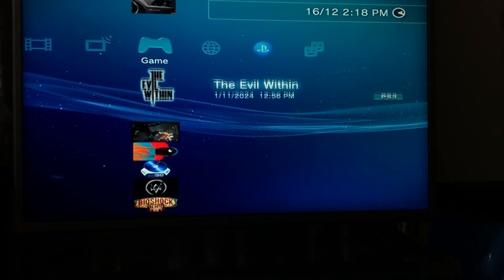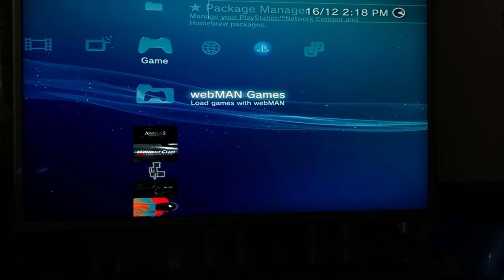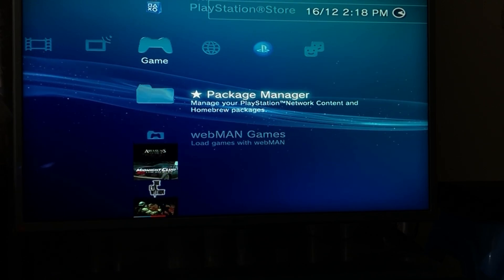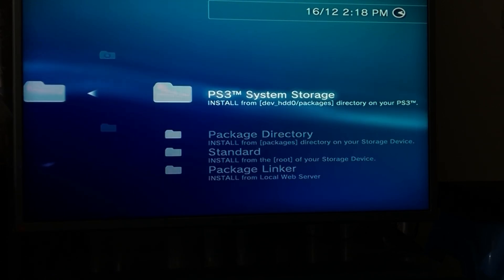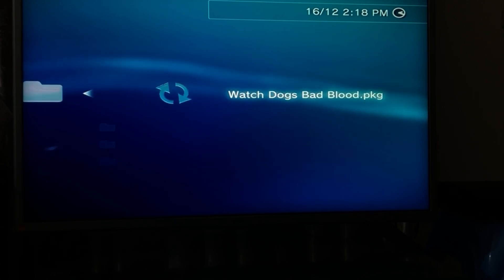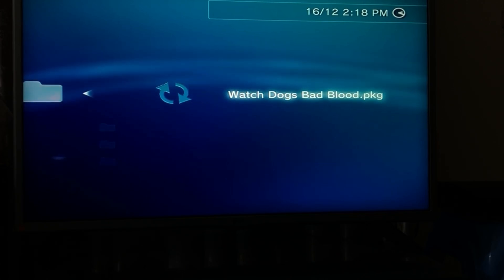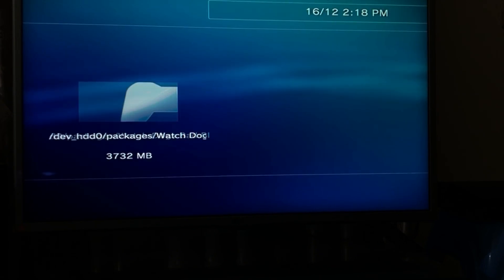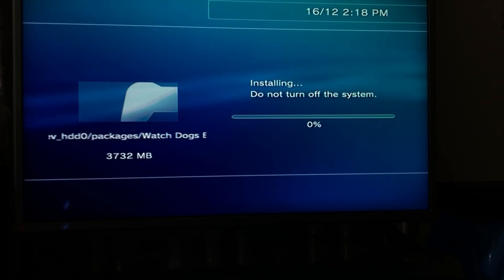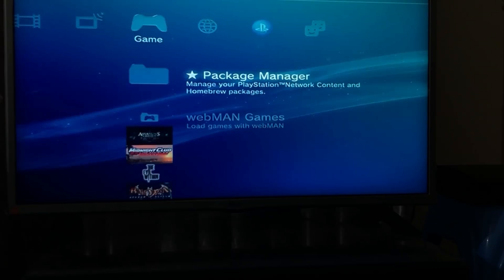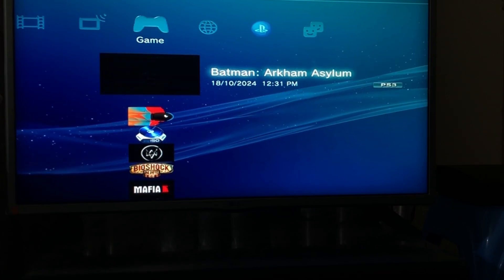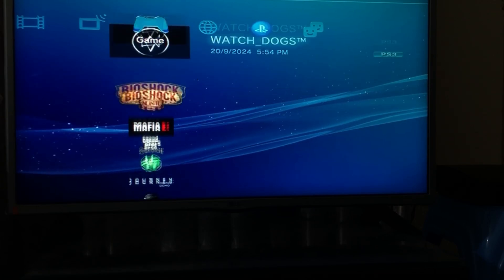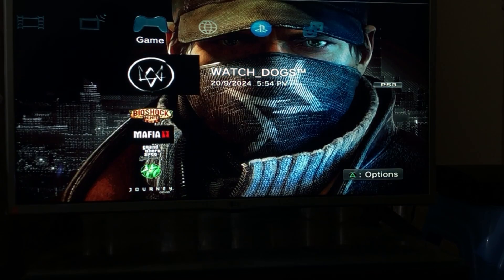Go to install PS3 system storage and click on X. Now we're going to let this install. It's done. Going to click on circle, go back and we will launch our game. So the game that I'm using for today is Watchdogs DLC that I downloaded.